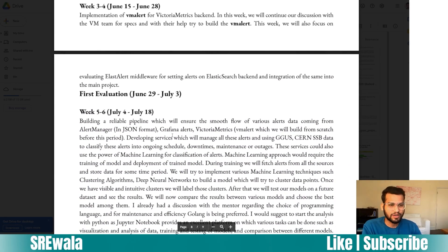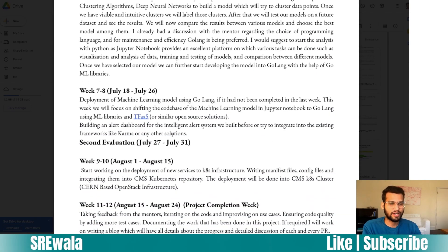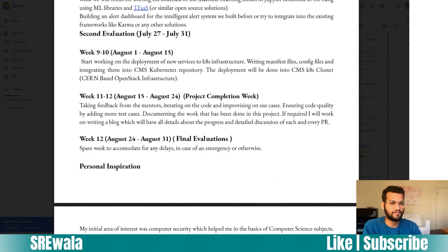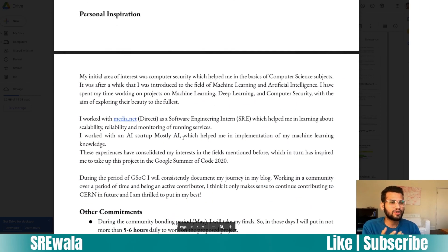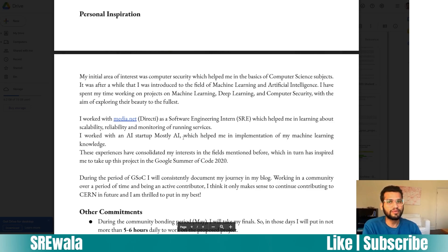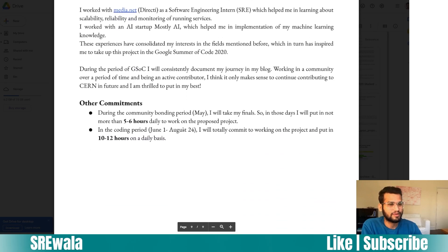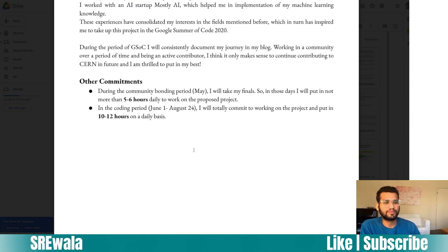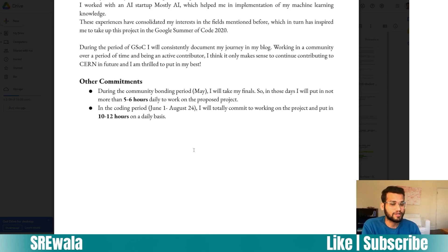After the first evaluation there's a second round and then a final evaluation. You should also include a section on personal inspiration — why does this project inspire you and why do you want to work for this organization? Additionally, mention any other commitments during that period: for example, if you have mid-term or final exams, state that during that period you won't be able to commit as much time.